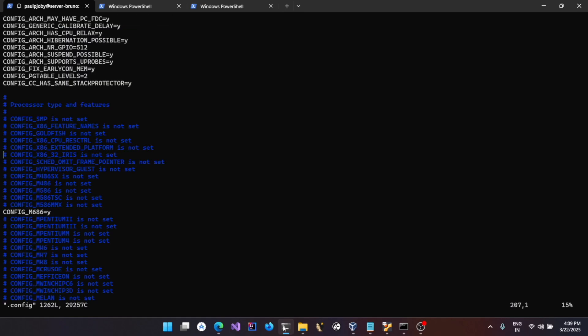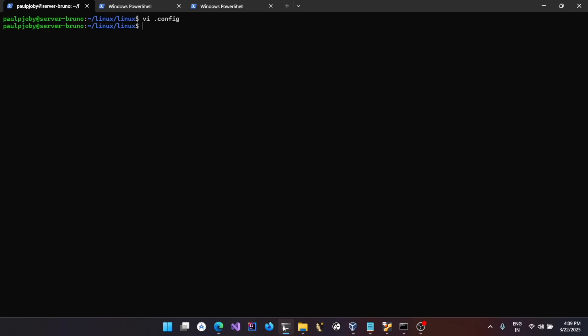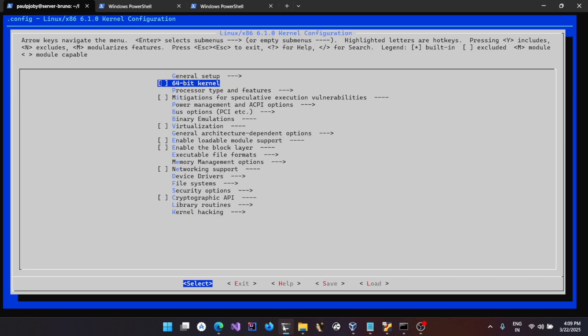The `.config` will have the bare minimum things required for building the tiniest Linux kernel. Before building the kernel, we just need to modify a few things in the config and then build the kernel. Do `make menuconfig` and let's make this kernel 64-bit.